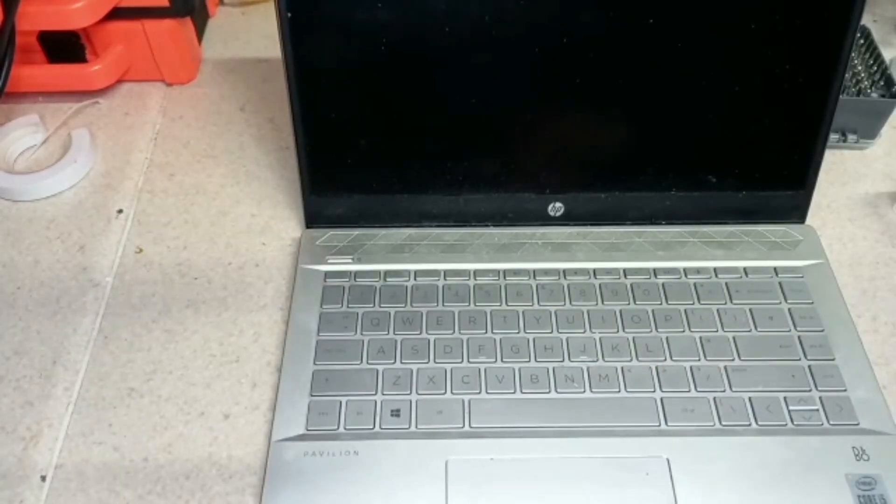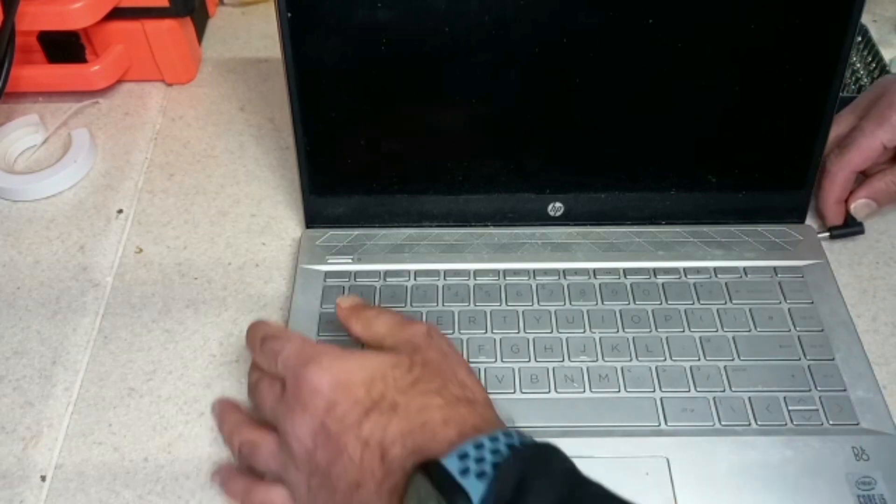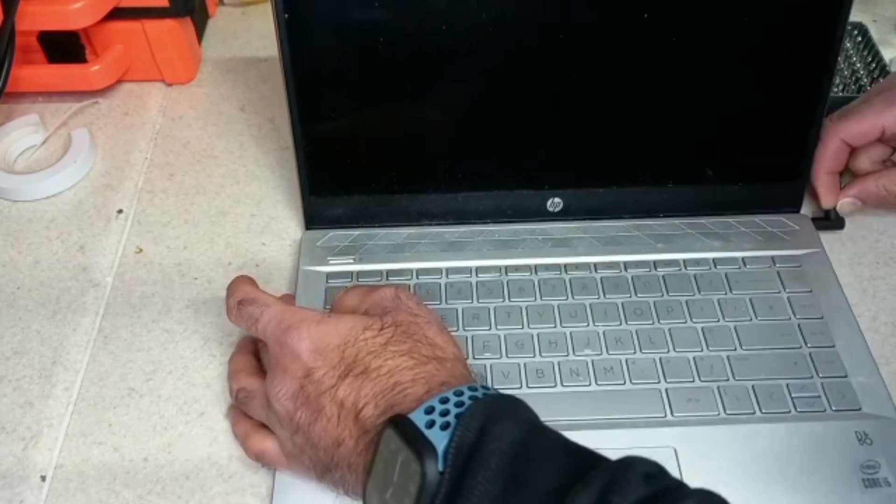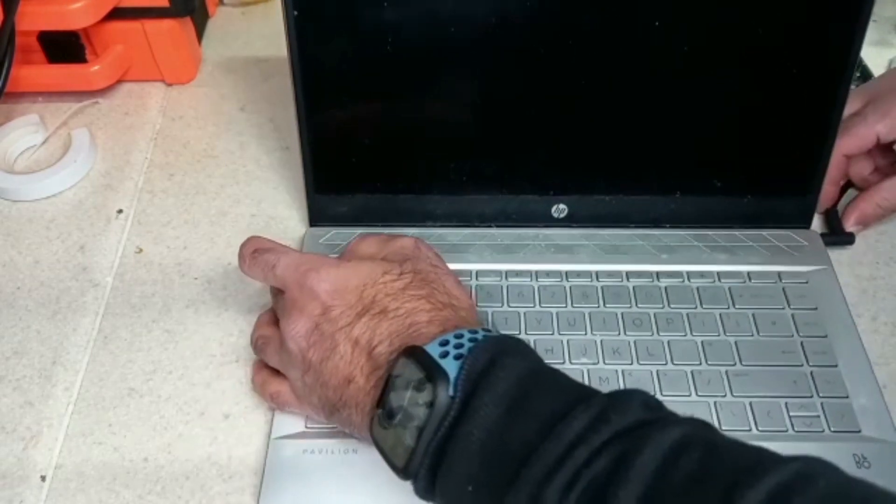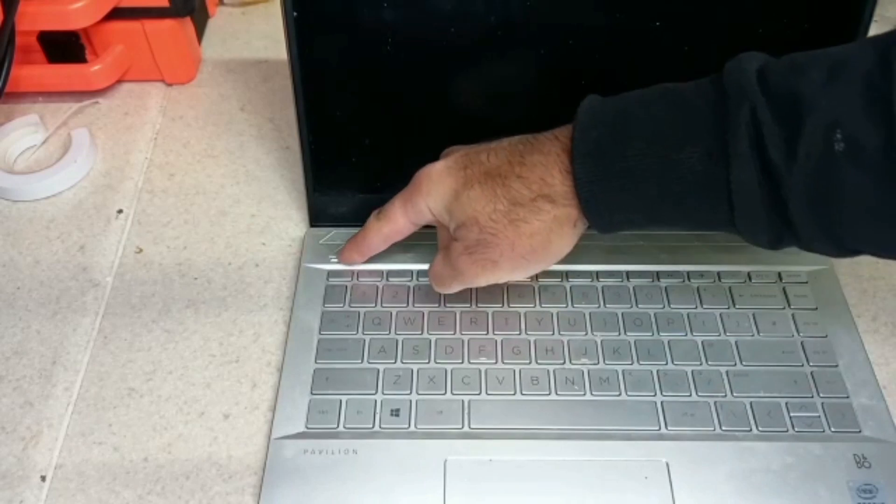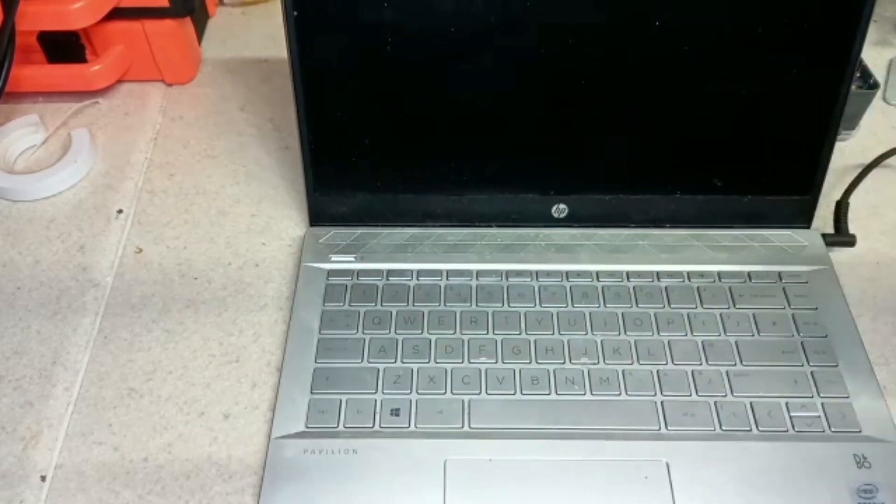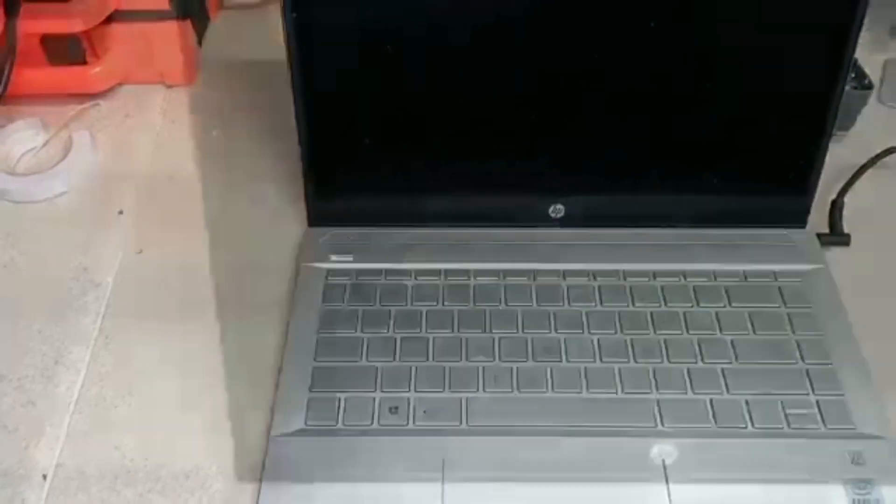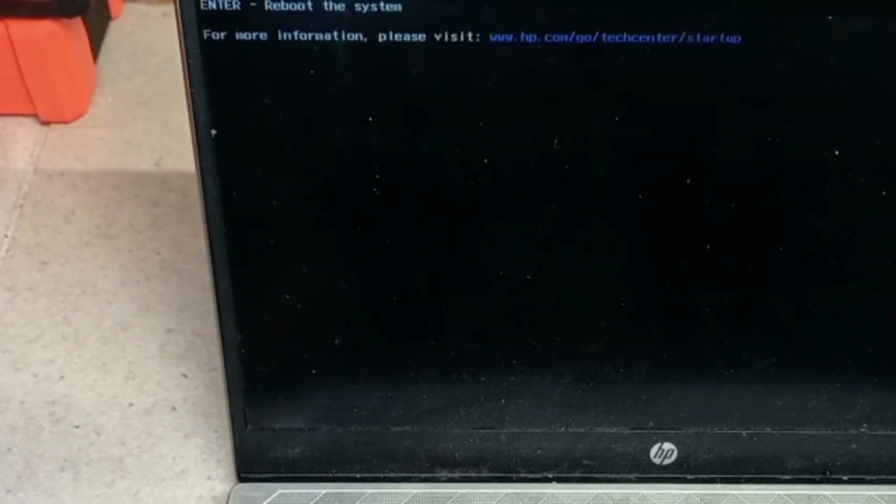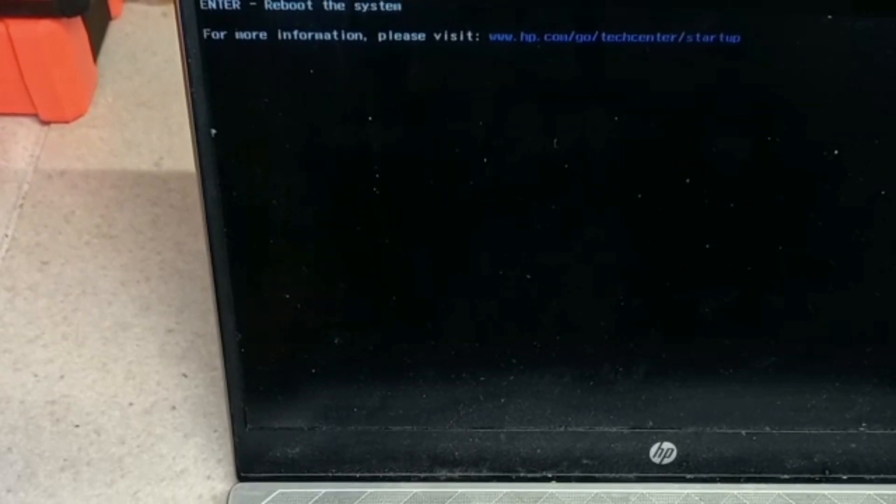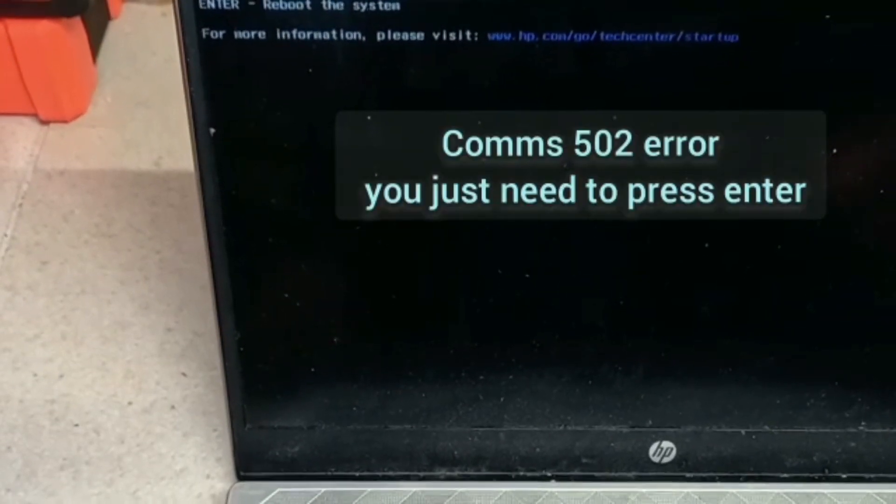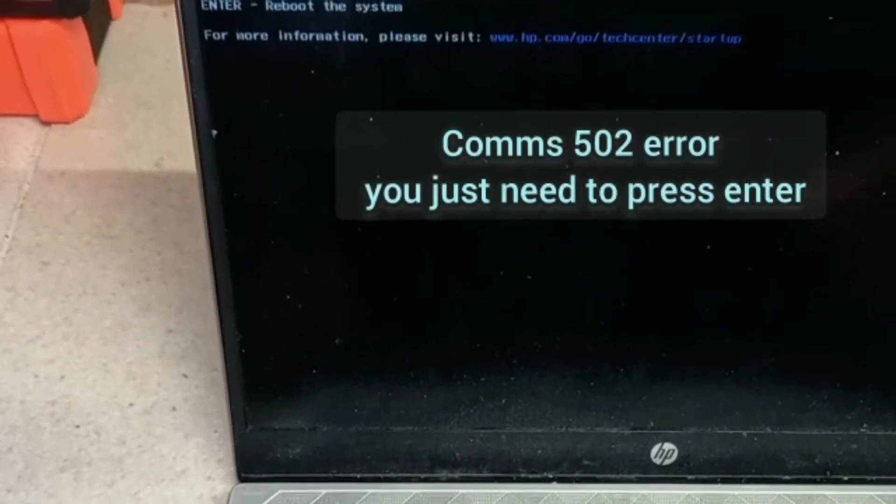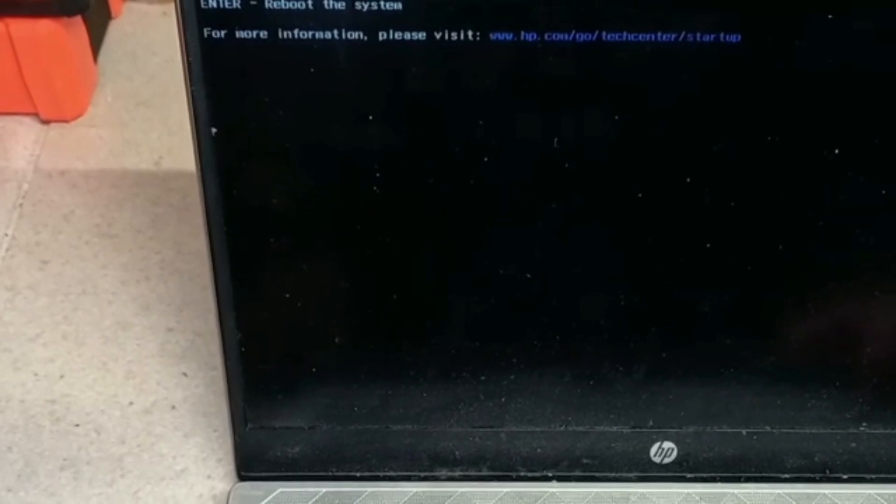So, connect it on there, and here we go. Let's see what it does. It comes on with a comms 502 error, which is not a problem. You just need to press enter. See what it does next.